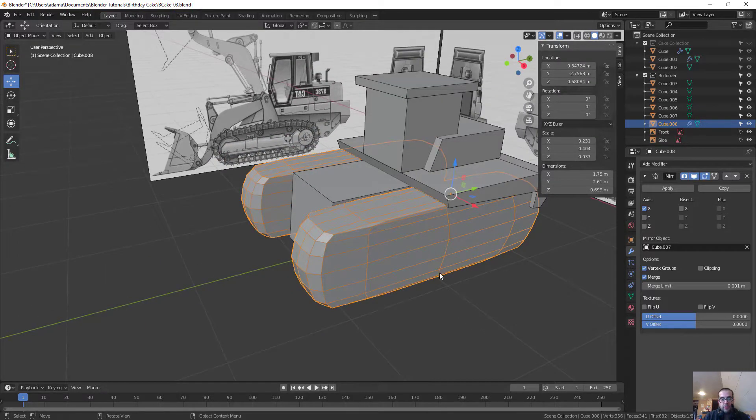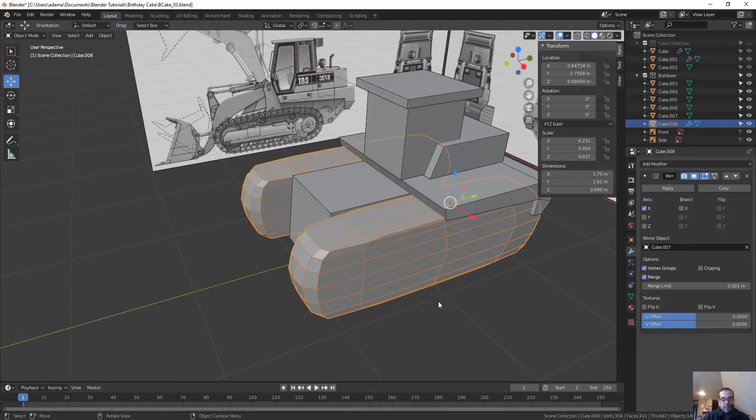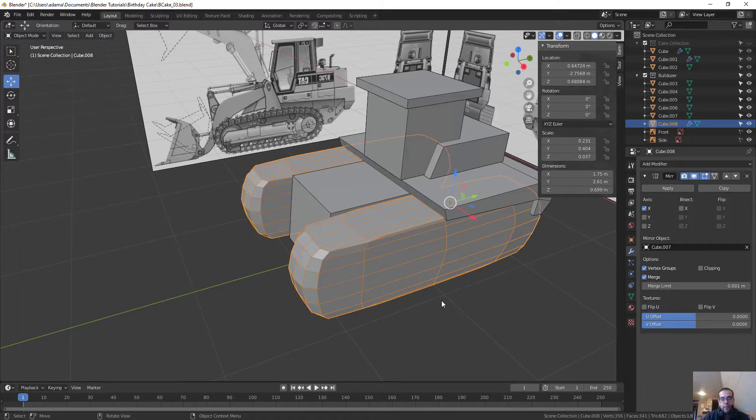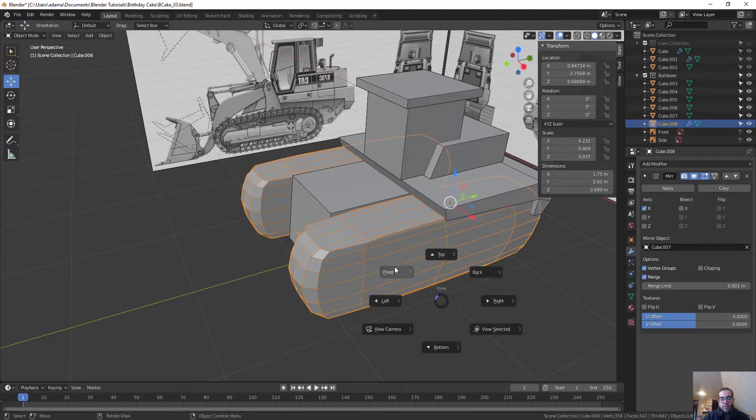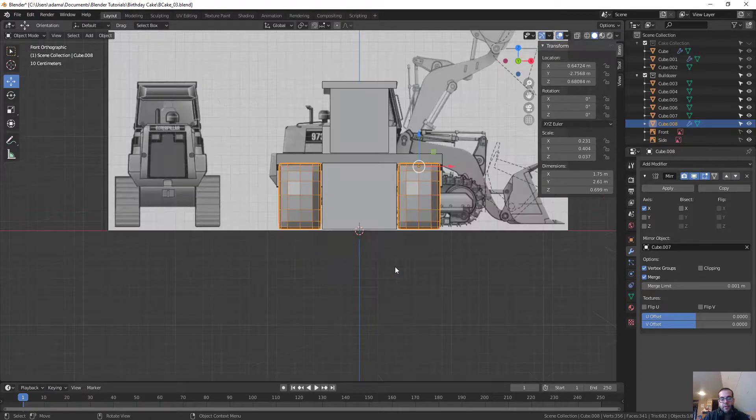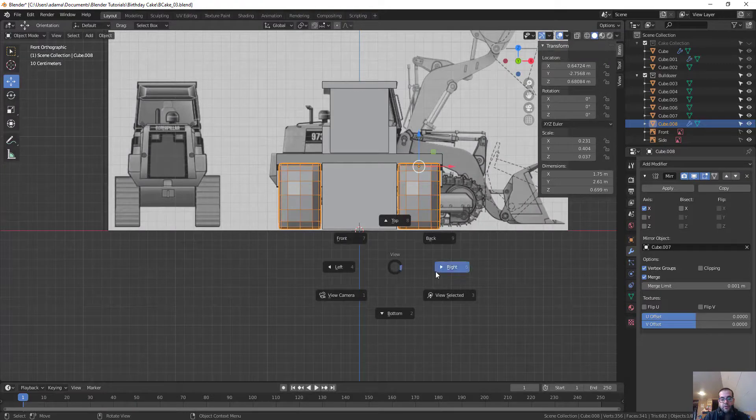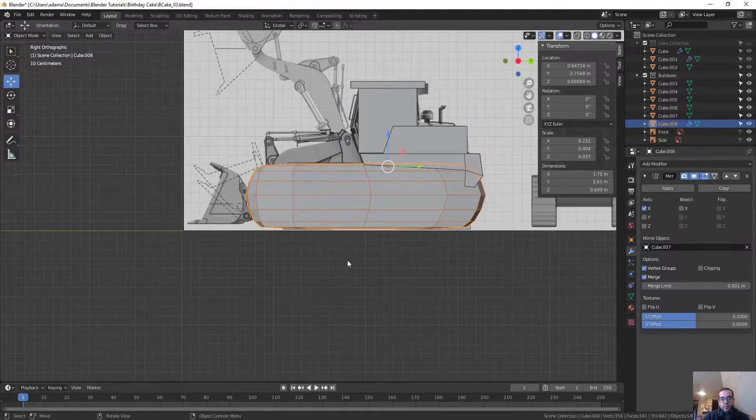If you click the tilde key, which is normally on your keyboard placed directly to the left of your 1, it'll bring up your Cameras menu. So, if I click Front here, I can switch to Front, Right, and so on.